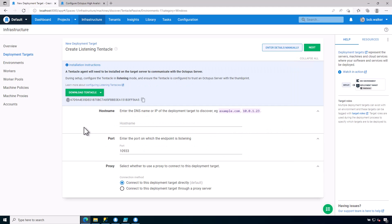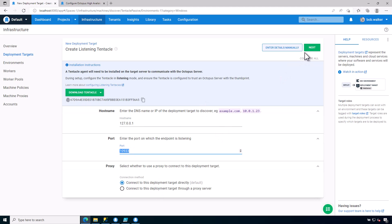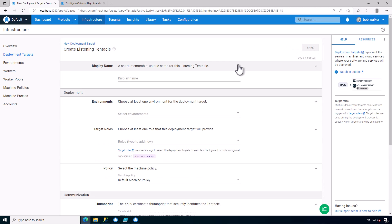I can come back to the Octopus Deploy UI, and I'm going to give it the host name. I'm just going to give it the loopback adapter for Windows. I'm going to connect to the deployment target directly over port 10933, which is what I specified earlier. I click on Next. Octopus Deploy will discover it.